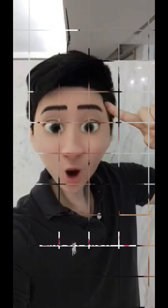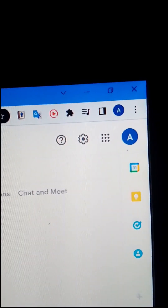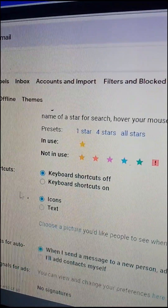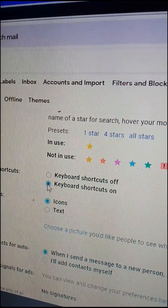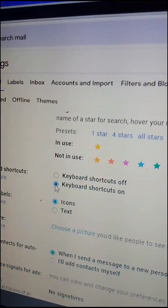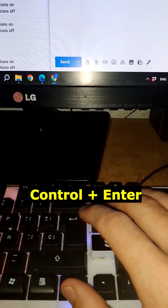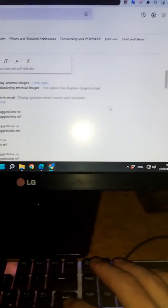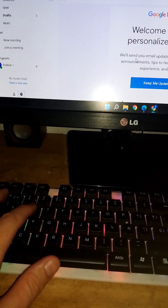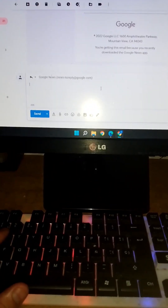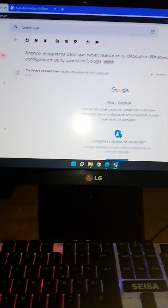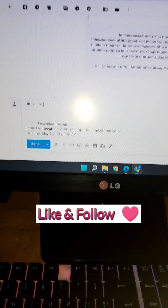Are you searching for Gmail shortcuts to make your mailing procedure easier? Head over to your Gmail settings, scroll down to the keyboard shortcuts section, and turn them on, then save the changes. Now type an email and press Ctrl+Enter to send. Press R to open the reply box, and press F to forward your email and open the forward dialog box.